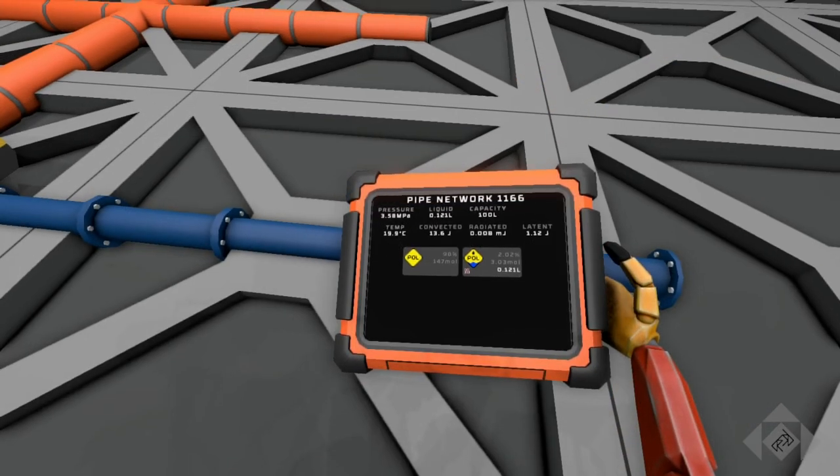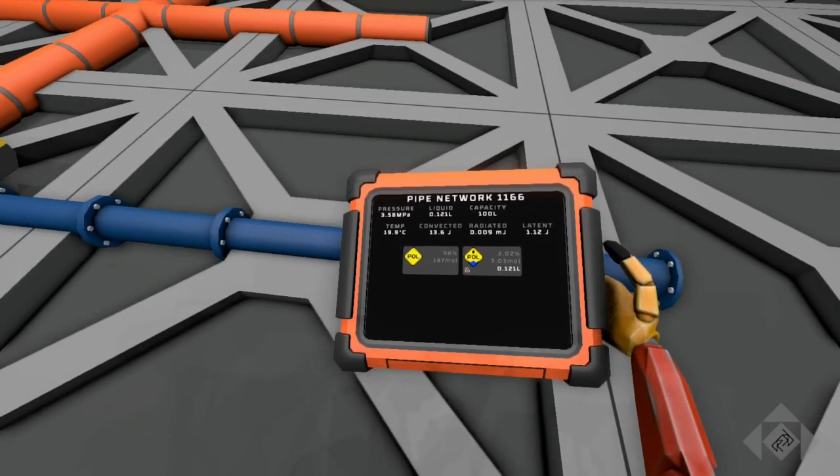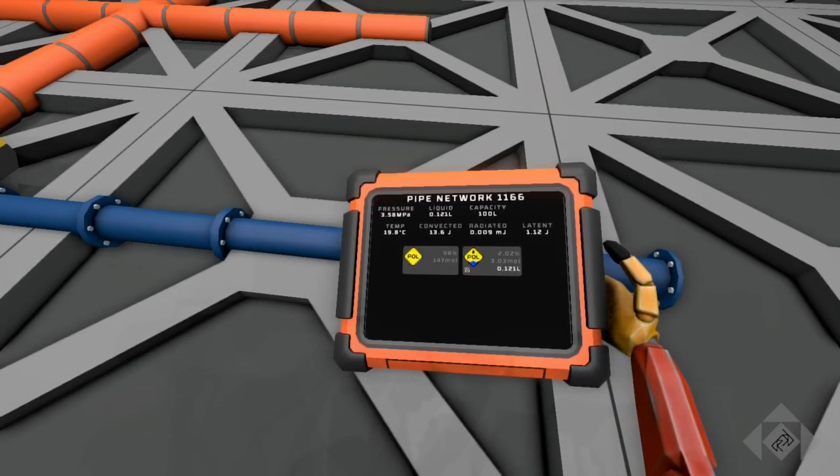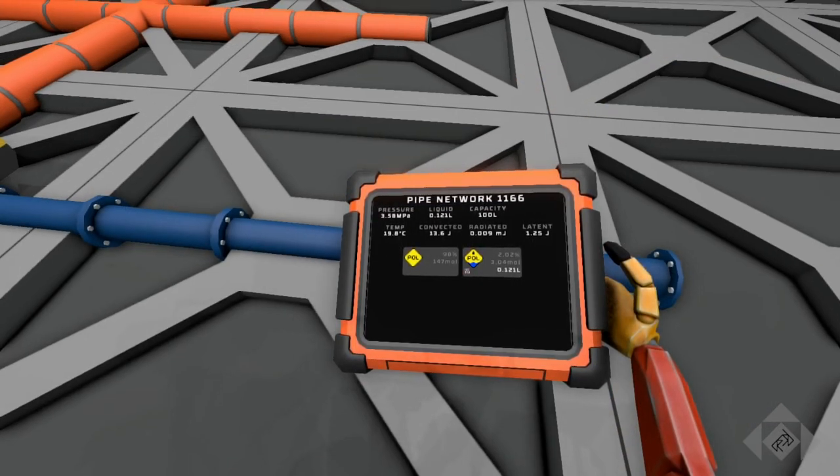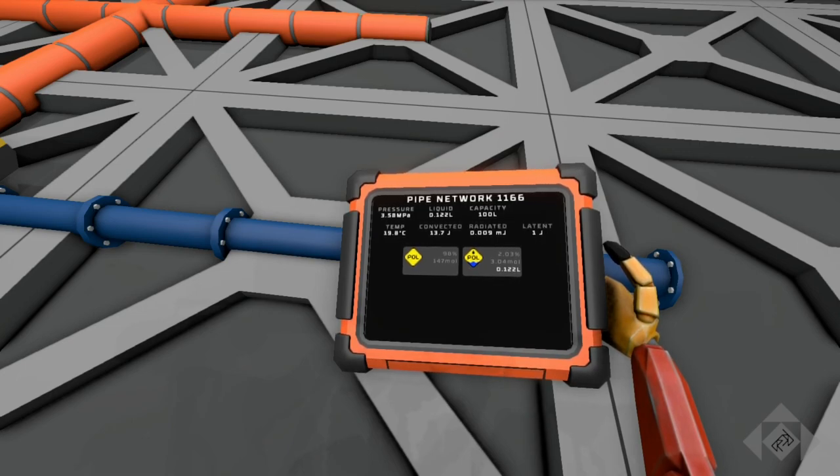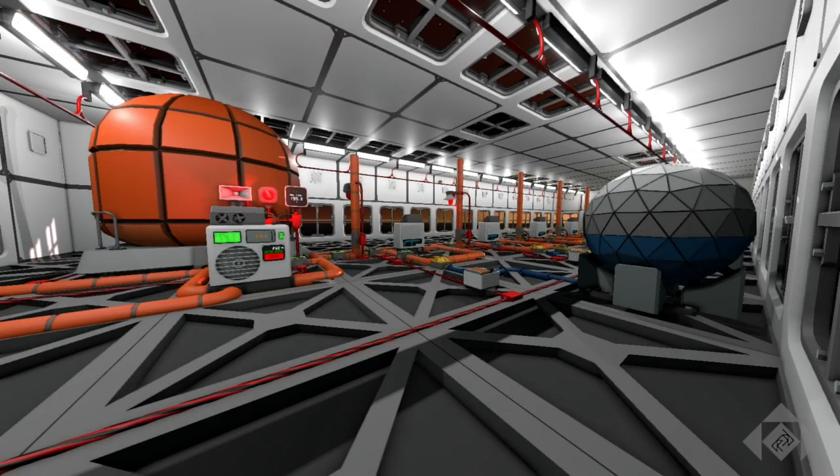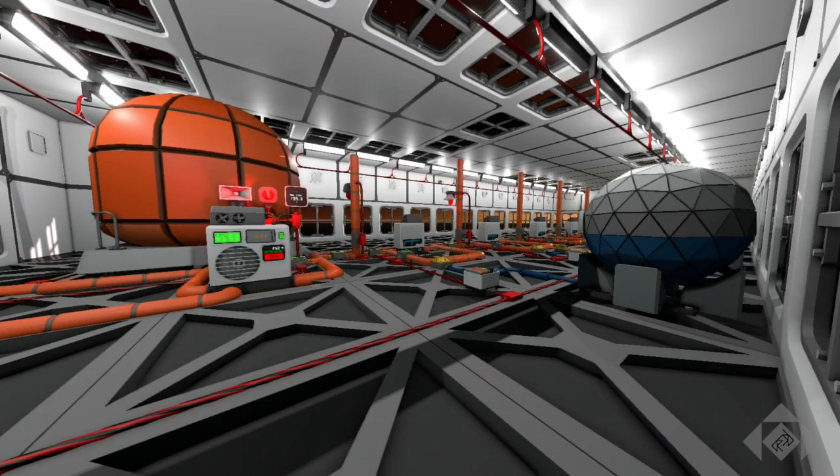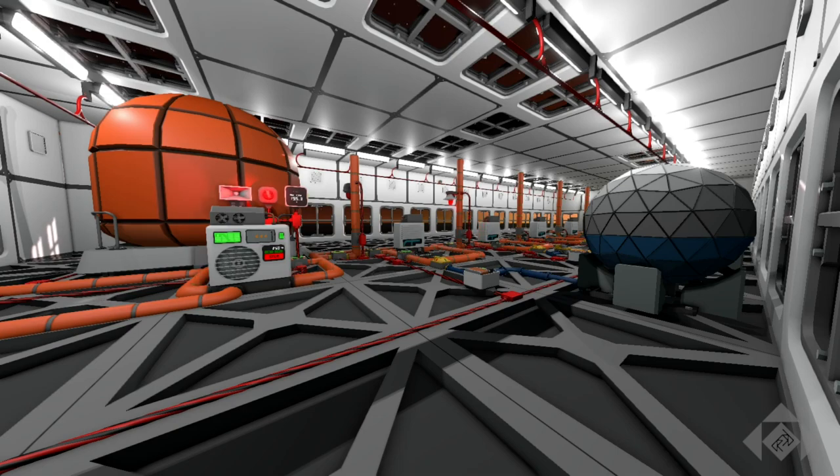Pressure makes the difference between room temperature snot and a projectile sneeze in the face. What else can a little pressure and a little cold do to gases and liquids?